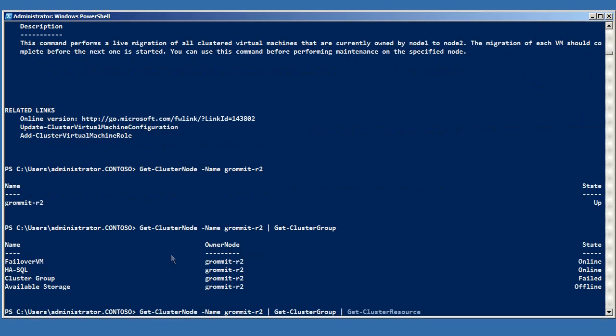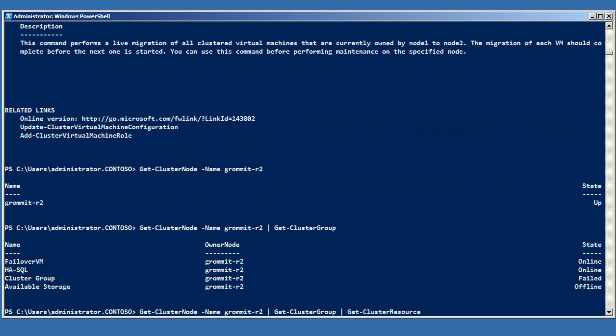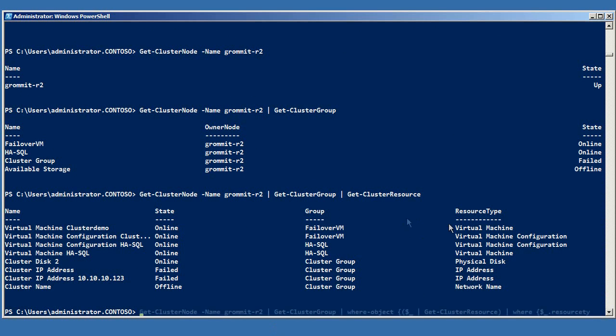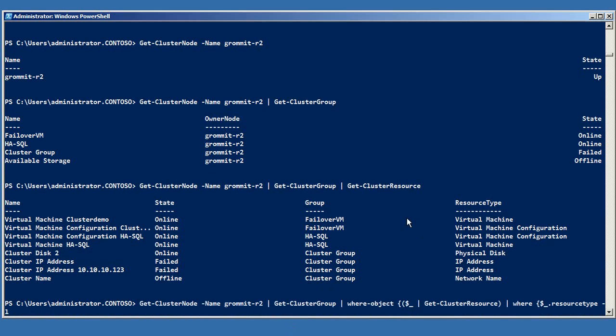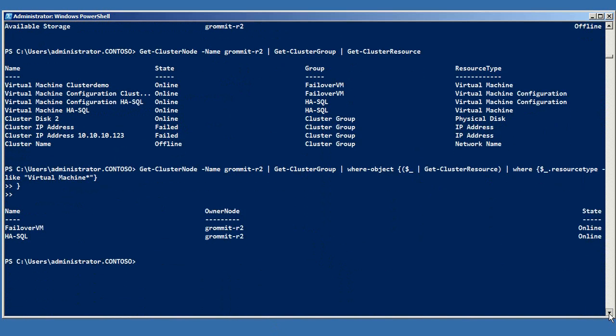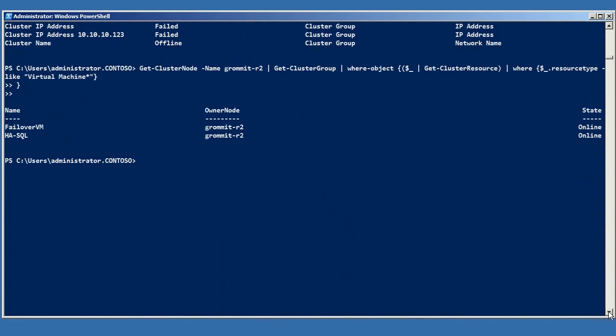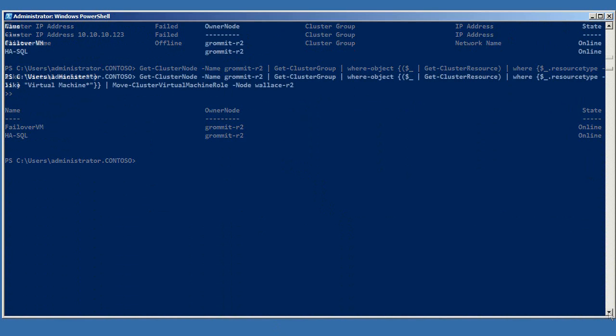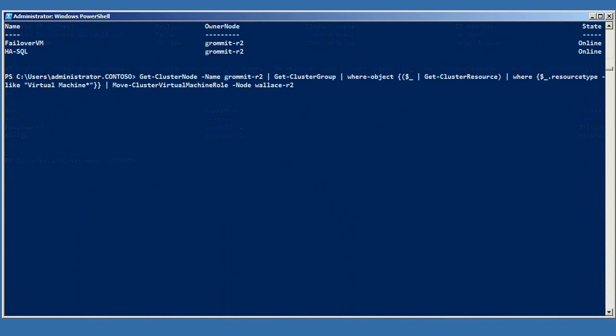Then we can get the resource objects that make up the cluster groups, and use those as the basis of a where condition to filter down the cluster group objects to the ones that represent just the virtual machines. Once we've got those, we can pipe them into the move command.